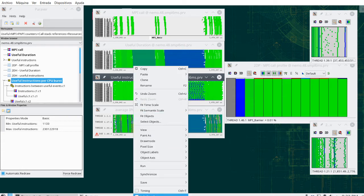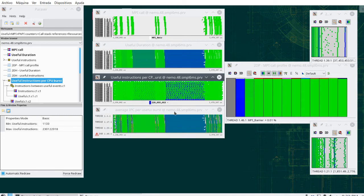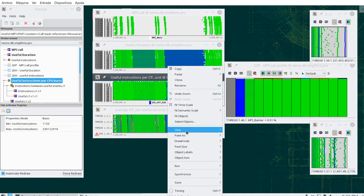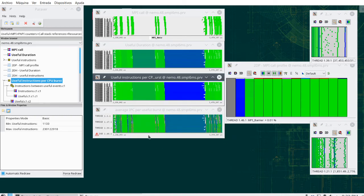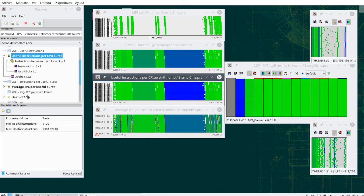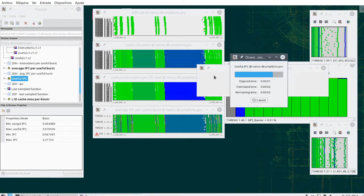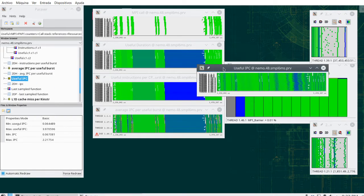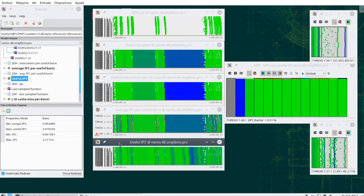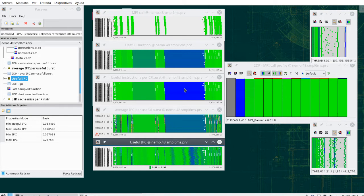We are going to see how this information can be used to produce views like the useful IPC. The useful IPC is the standard view, the same view that we use for only instrumentation, we can use it on data which contains both things. And the same view will give us now information between every single pair of hardware counters, hardware counter reads, which can be in fine-grained regions with fine-grained MPI would be between MPI entries and exit, in coarse-grained regions of computation would be between samples.